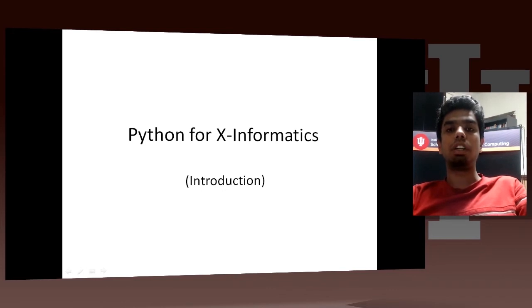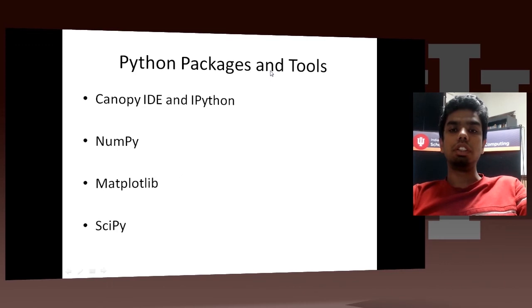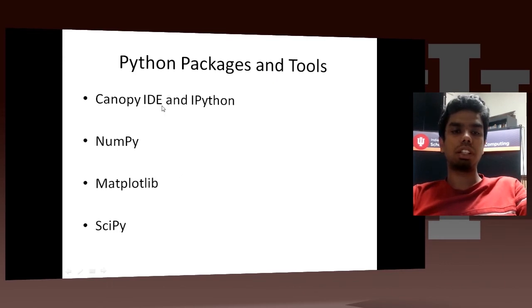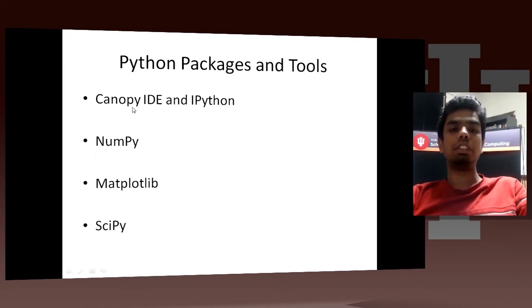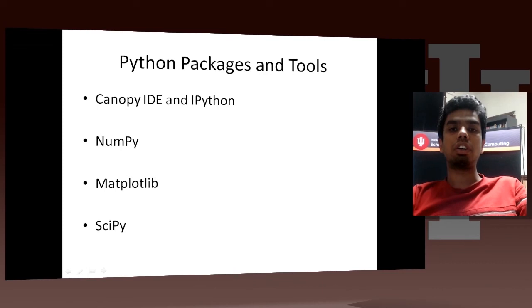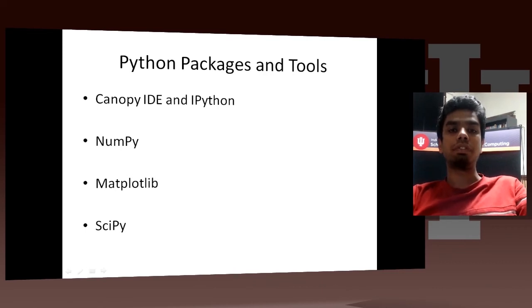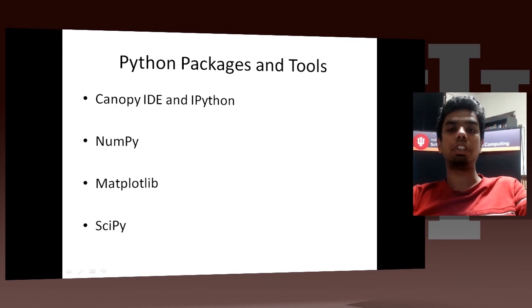So the Python packages and tools I would be talking about are Canopy IDE and IPython. So I would give an overview of the Canopy IDE, which is an IDE developed by Enthought. It brings together a lot of the really powerful Python packages under one Canopy. And IPython is an interactive Python shell. Canopy comes with its own IPython shell, so I would be talking about that.